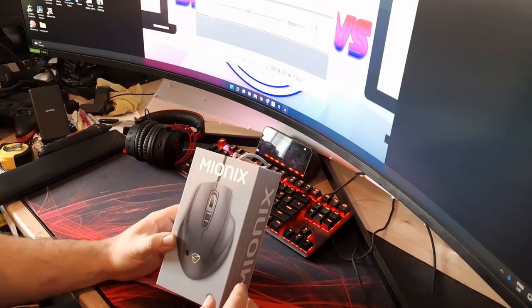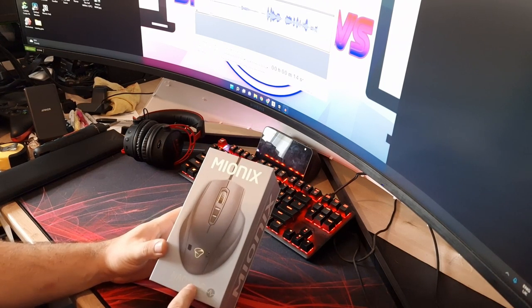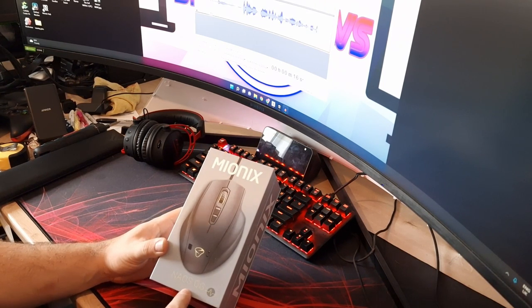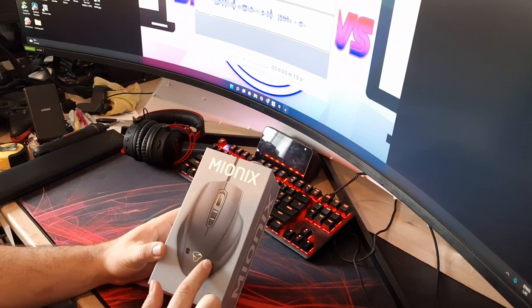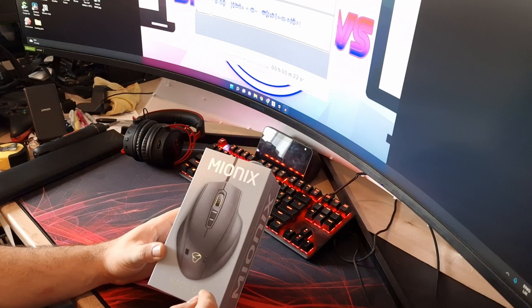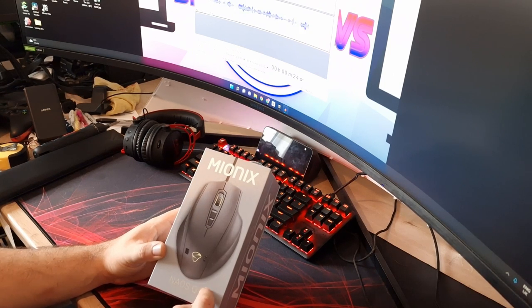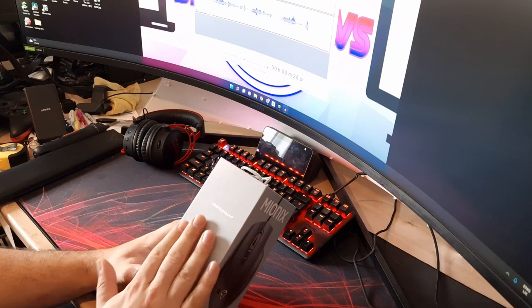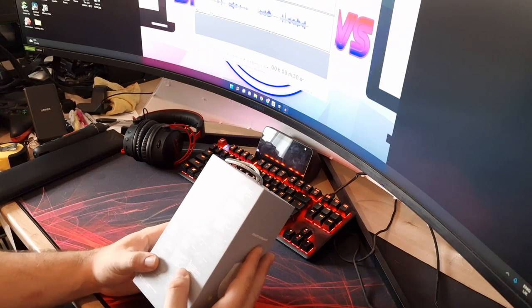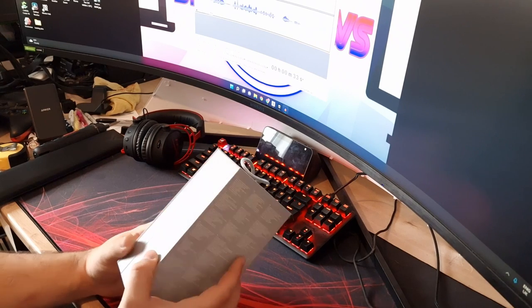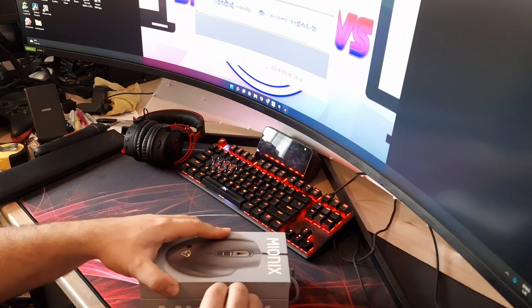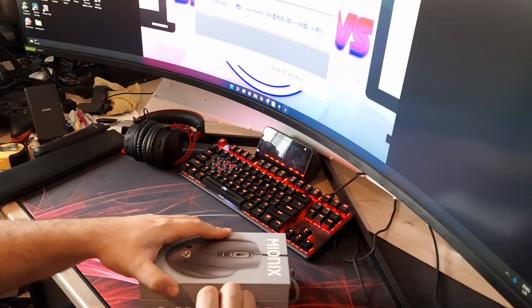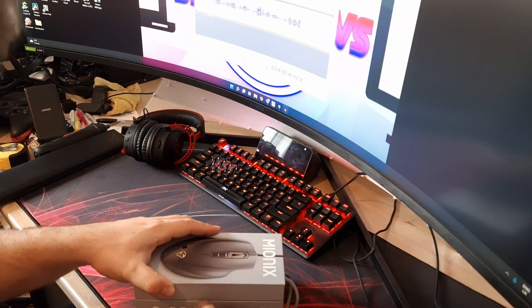As I mentioned in the intro, this is the Mionix Neos QG smart gaming mouse. You might be able to see on the box there's two little things down here. We'll talk about those in a second when we get it unboxed. This is a smart gaming mouse with smart craftsmanship.